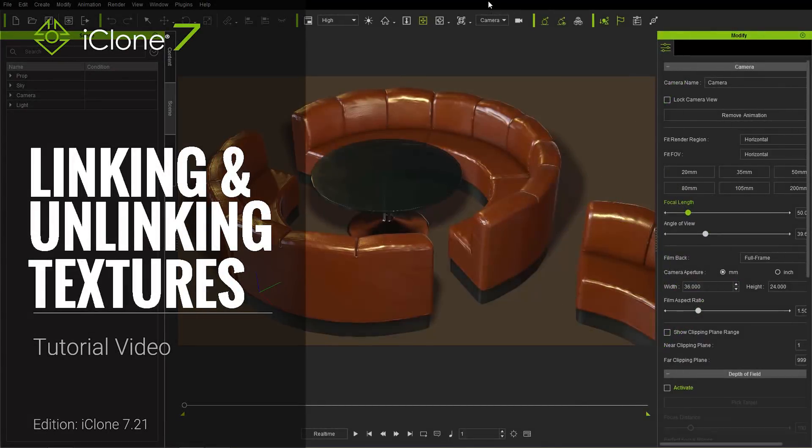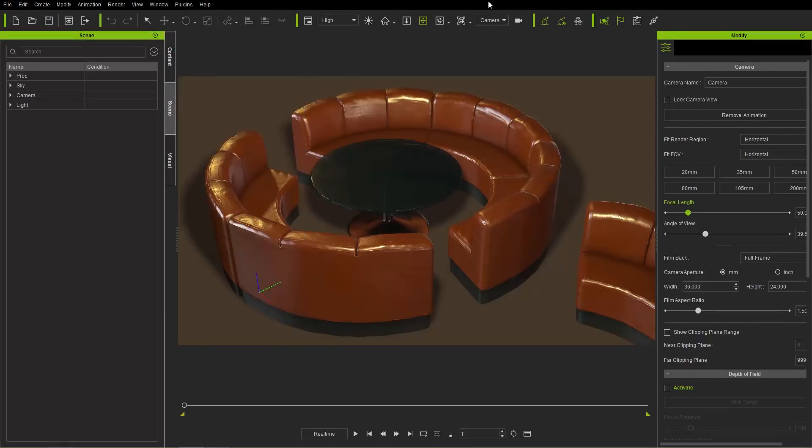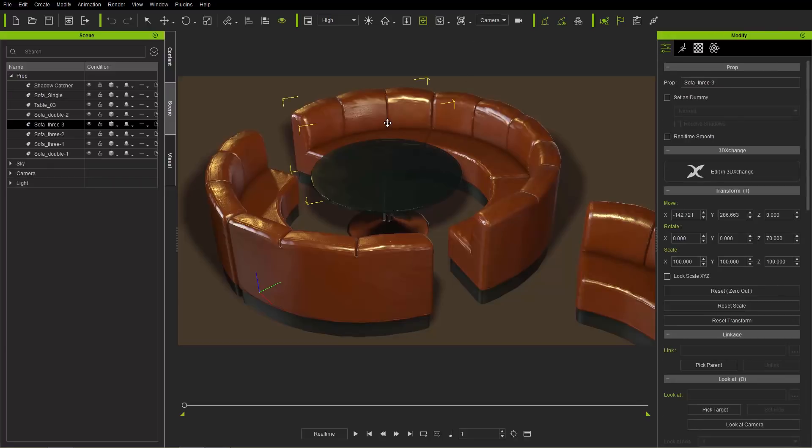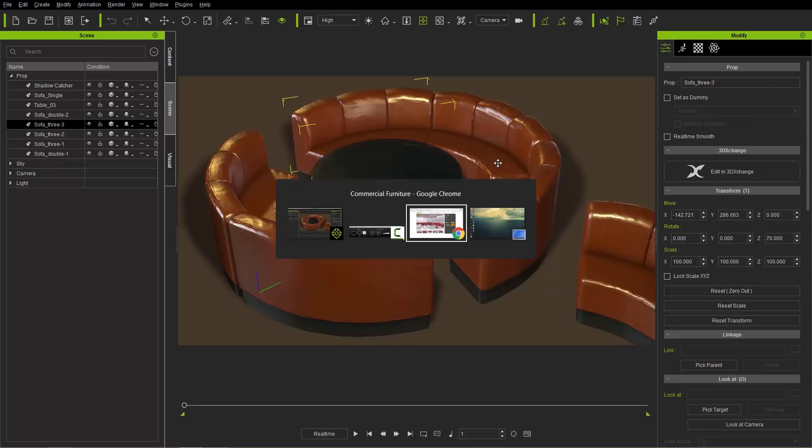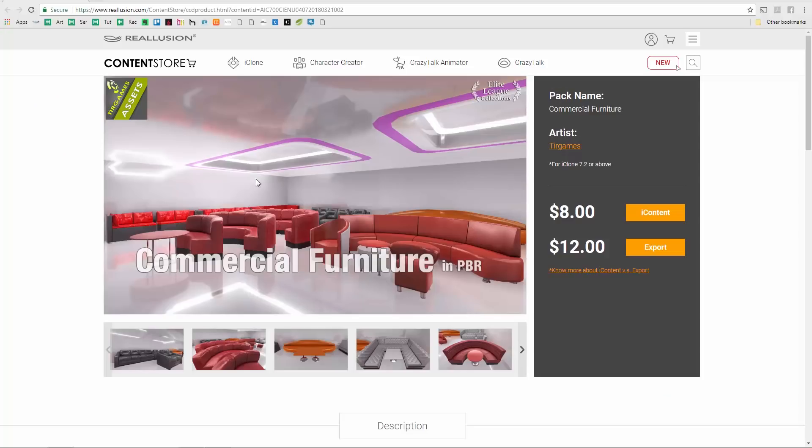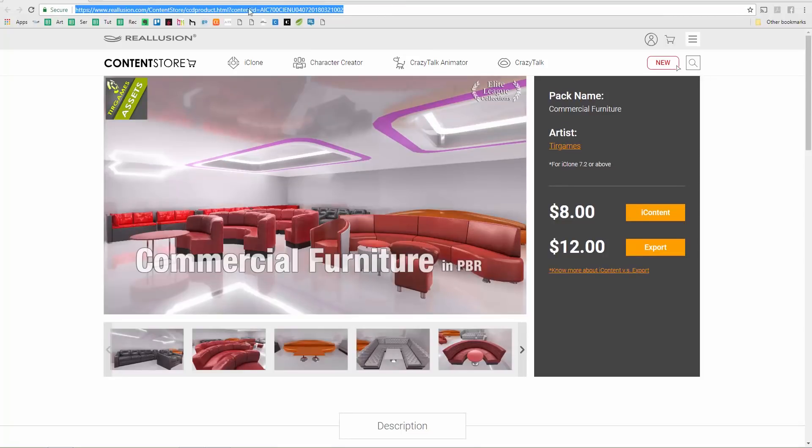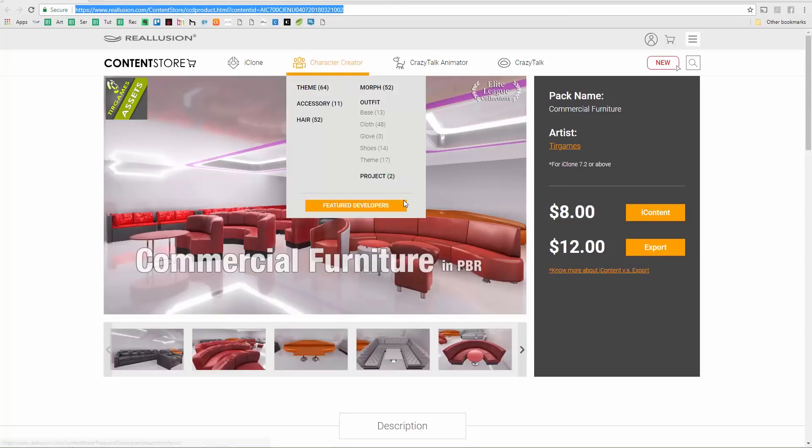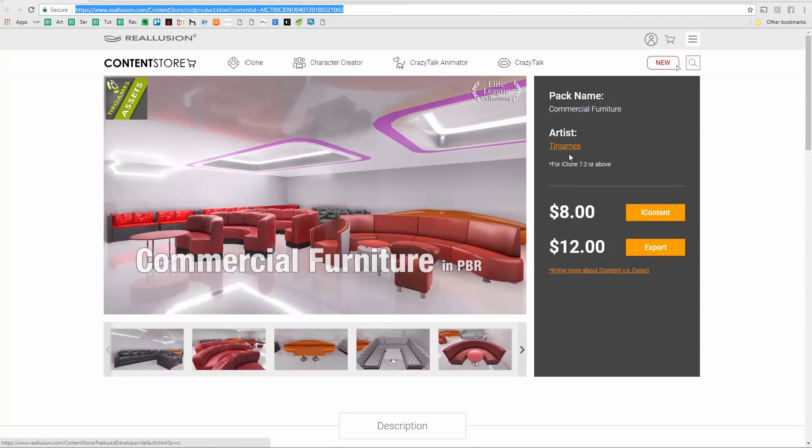Hey everybody, in this tutorial we're going to talk about the ability to link and unlink your textures, which is a new feature for iClone 7.21. On the screen right now we have a nice beautiful sofa setup, courtesy of one of our developers, TurGames. You can find this commercial furniture in PBR pack in our content store, and I'll provide a link in the description.